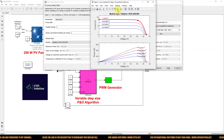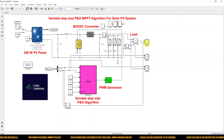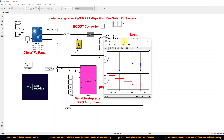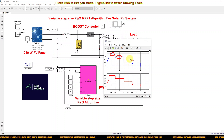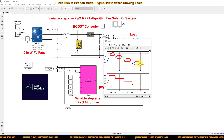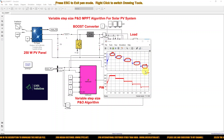Every 0.2 seconds the irradiation decreases by 200 watts per meter square. For 1000 watts per meter square the maximum power is around 250 watts; for 800 it is around 200 watts; for 600 it is around 150 watts; for 400 it is around 99 watts; and for 200 it is around 50 watts. So for changing irradiation conditions, the maximum power is extracted from the PV panel using this improved variable step size P and O algorithm, with step one and step two calculated based on the formula.